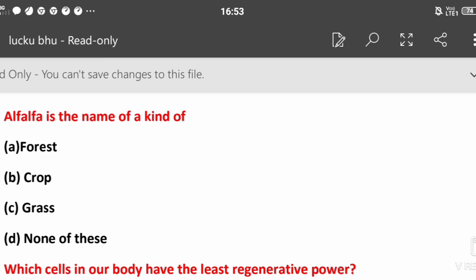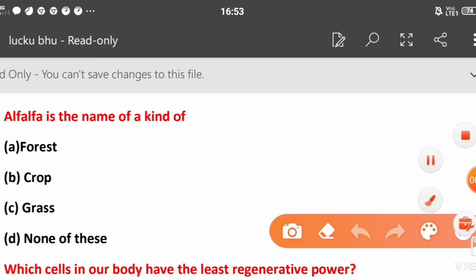Now the first question is: Alpha is the name of what kind? Forest, crop, grass, or anything? Alpha is the crop. This is your crop.